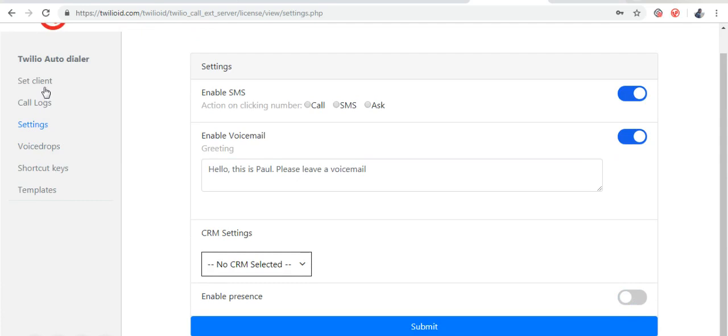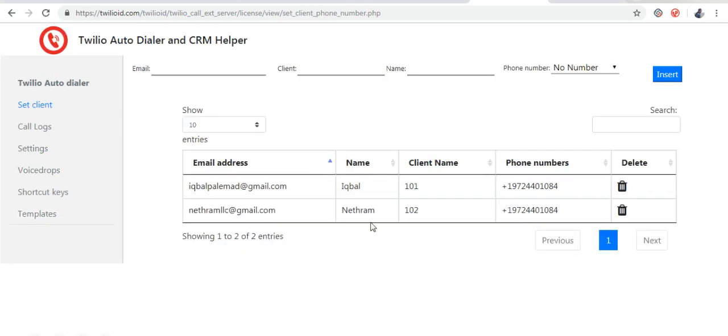These settings are explained in other videos. The most common setting is where you would set the phone number, client name, and email address for all your agents.